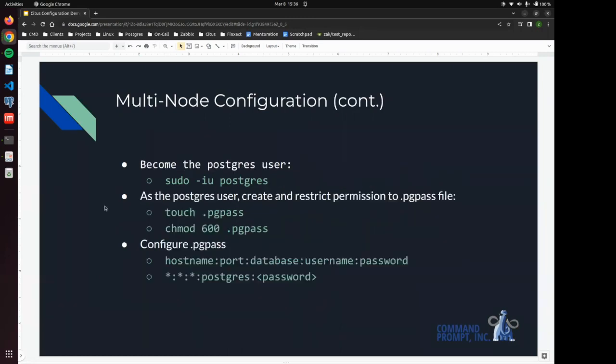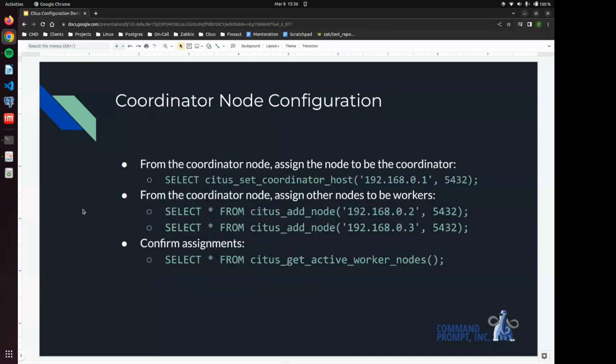And we are creating a pgpass file for the seamless communication between the machines so we don't have to enter a password every time we want to do something.